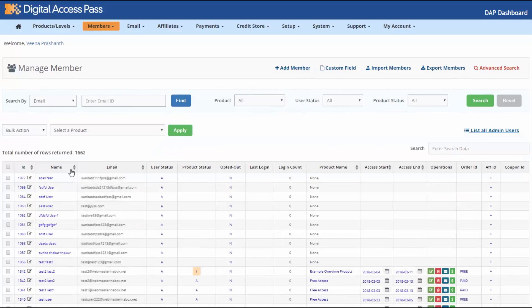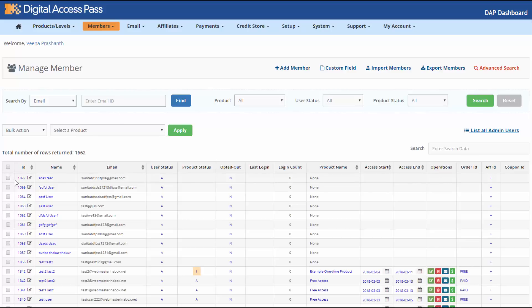Now let's look at all the fields in the Manage Members page. The ID number is the user account ID, which is unique for every unique email in your users database. As long as the email is the same — if they purchase different products using the same email address — the ID number will remain the same, and they can use the same login credentials to access all of their products.